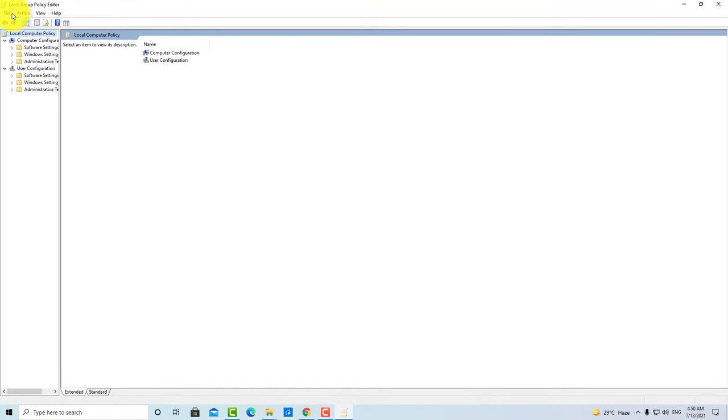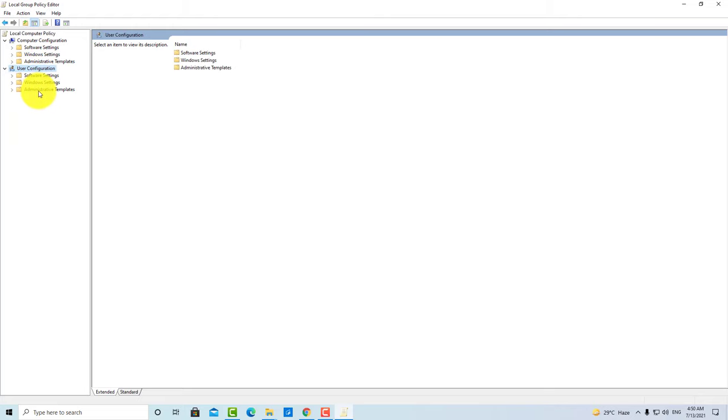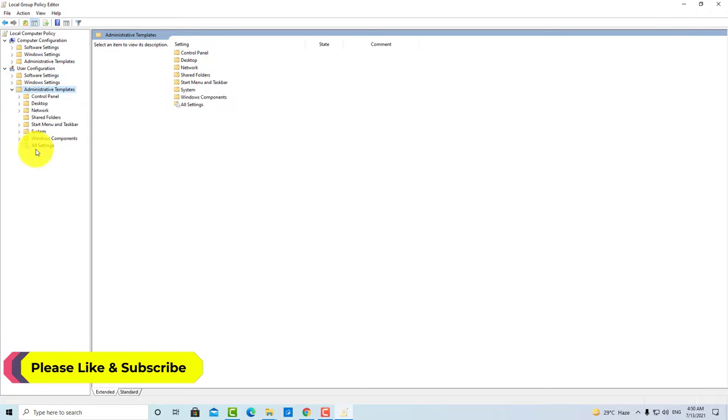So you will have Local Group Policy Editor. After opening it, you have to simply click on this menu under User Configuration, then you have to click on Administrative Templates. You have to click on this menu and expand it.